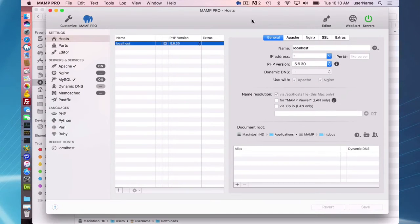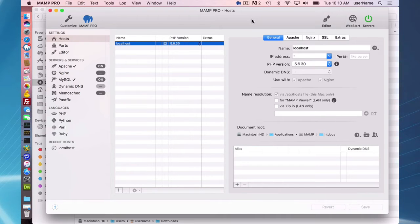Hello and welcome to this MAMP Pro 4 screencast. Today I'm going to talk about setting up a Drupal host. I'm going to be doing it two ways.